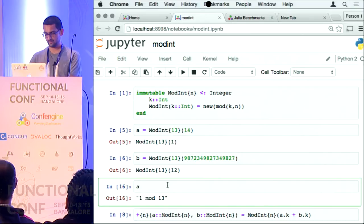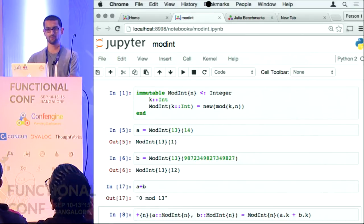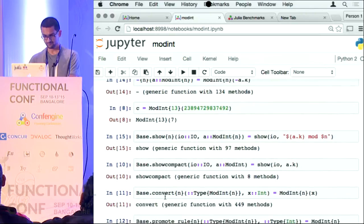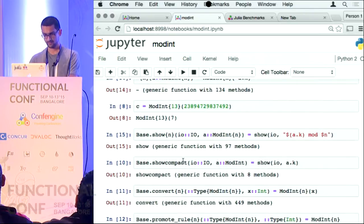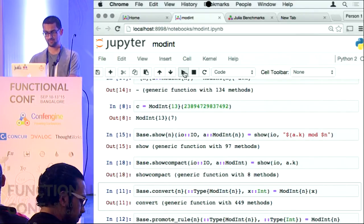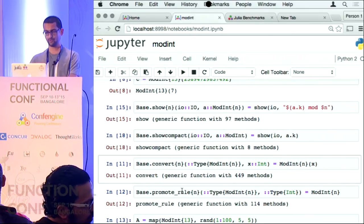This is A and this is A plus B. Now we can make it look nice. And this is the compact show — you will see why I need the compact show.